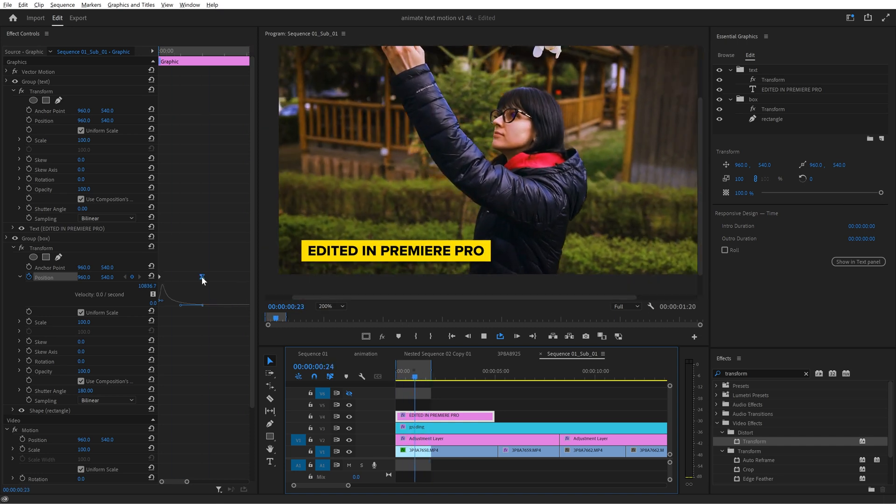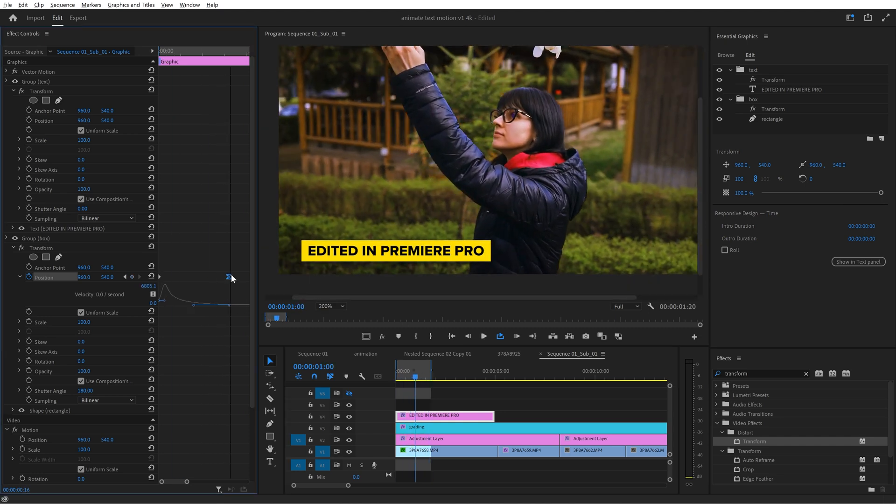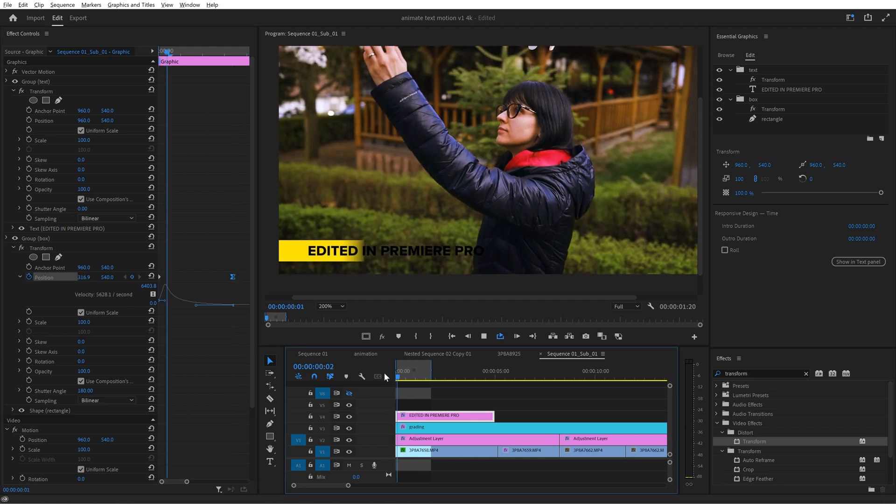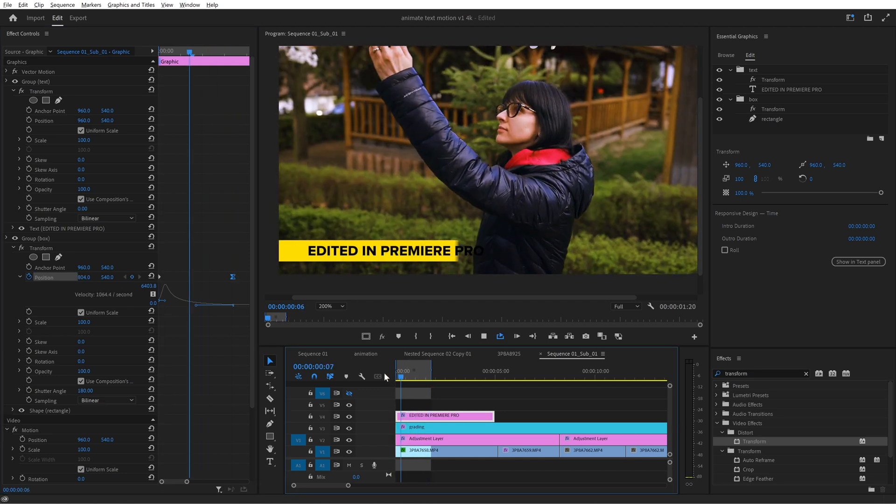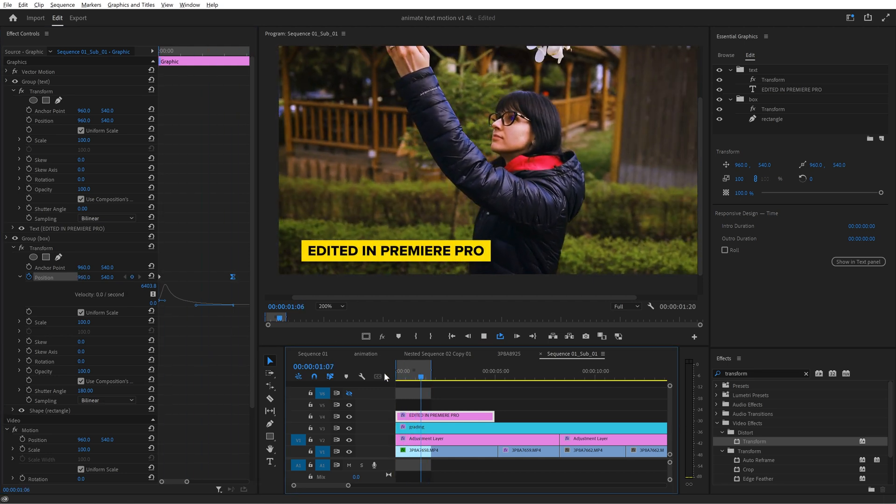It looks really good right? And you can always experiment and make the animation shorter or longer by changing the position of the second keyframe.